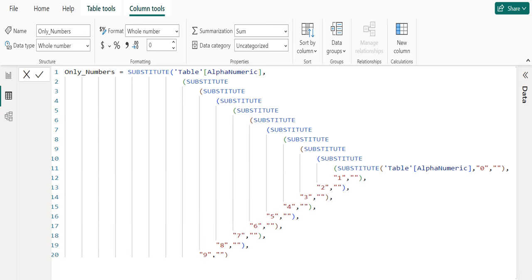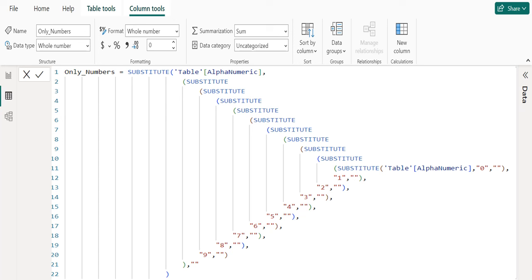In the same way, we need to substitute numbers 1 to 9 with double quote or blank and close the parenthesis of each SUBSTITUTE DAX function. Next, we substitute the result of only alphabets with double quote or blank and close the parenthesis of the SUBSTITUTE DAX function.